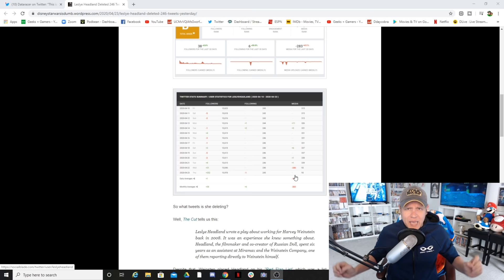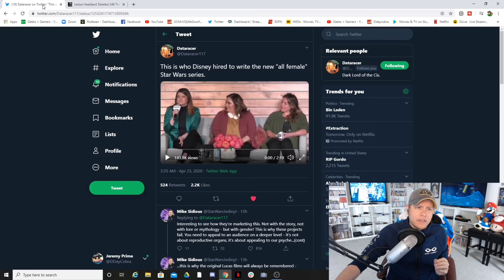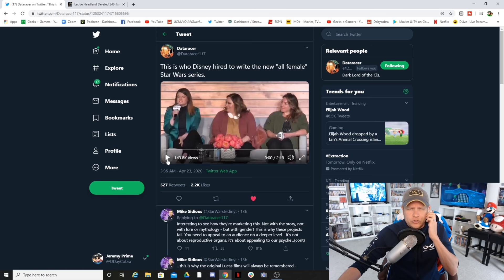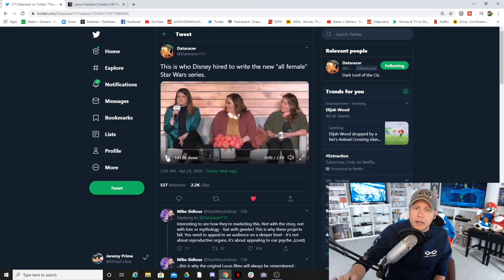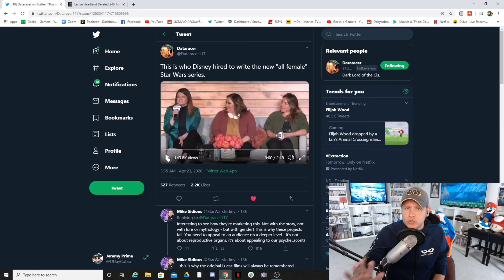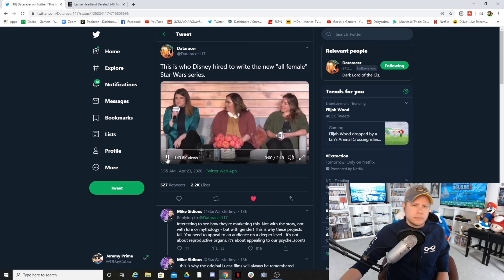This is also the person that had this to say, and I think it's very important that we continue to play this clip right here from Data Racer 117. Shout out to Data Racer 117. Let's play this clip where she is telling everyone that white women need to speak up. This is the creative mind that Lucasfilm has decided they want to run their female-centric show.